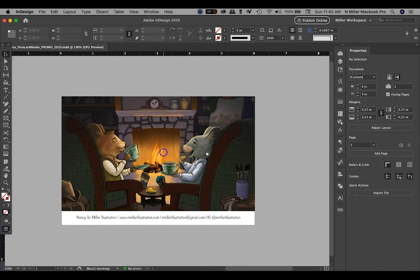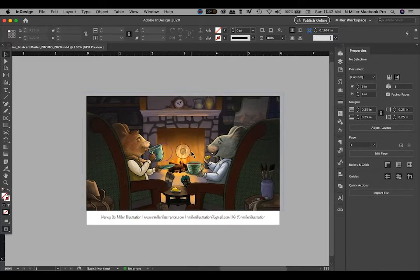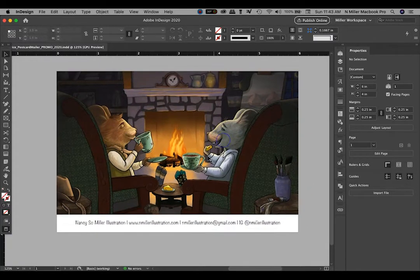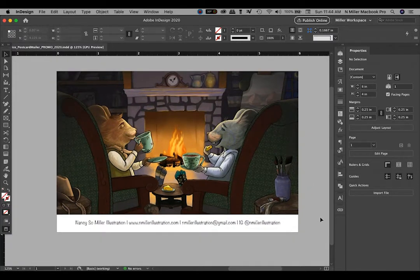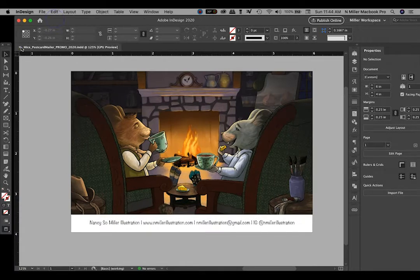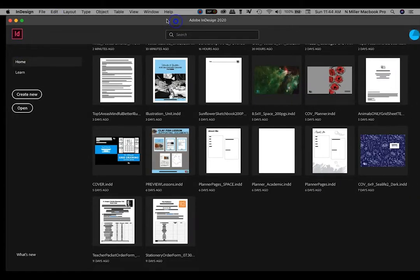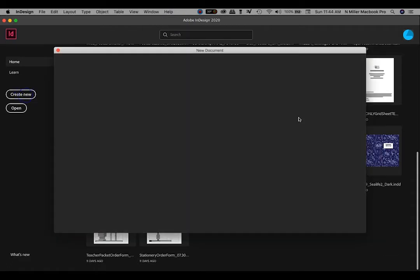This is my digital file right here in Adobe InDesign and you can see my information down below. I'm going to start from the very beginning, so I'm going to X out of this. Adobe InDesign is great for multiple page layout. I would come over here and hit Create New.